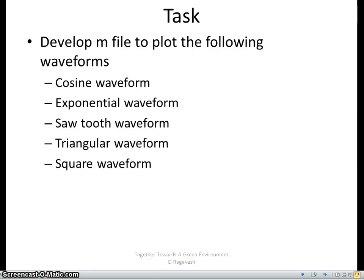So apart from that, you may also practice to plot different waveforms like cosine waveform, exponential waveform, saw tooth as well as triangular and square waveforms using the M file program. Hope you enjoyed these four video sessions, thanks for watching.